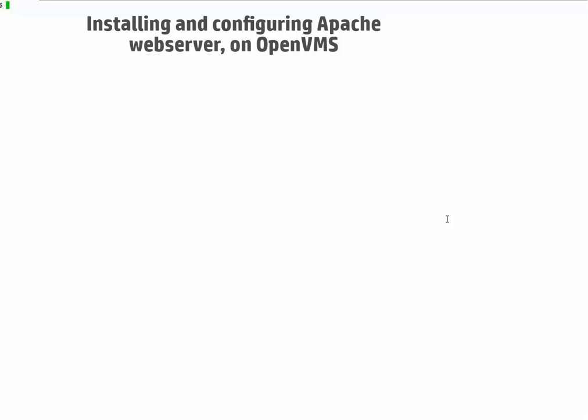Hi guys, in this video we will see how to install and configure Apache web server on OpenVMS.